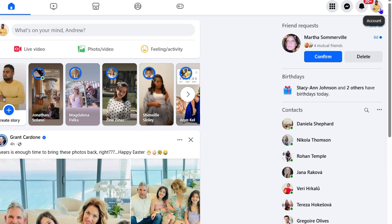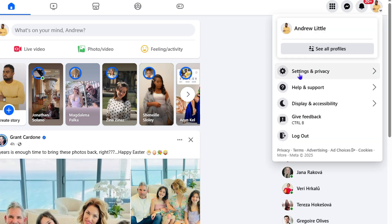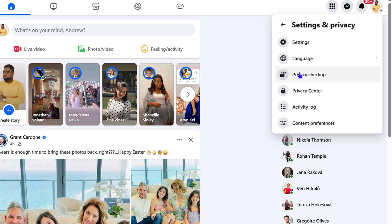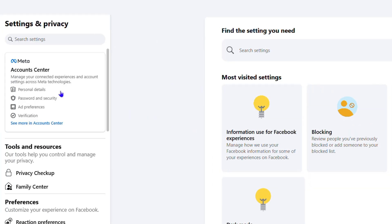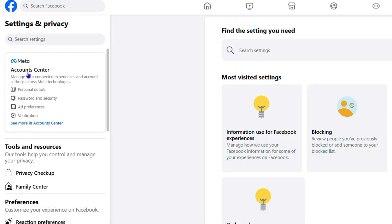That's going to take you to your account. Then click on Settings and Privacy, then click on Settings again. Once you're here, look towards the left hand side and you'll find the Meta Account Center.